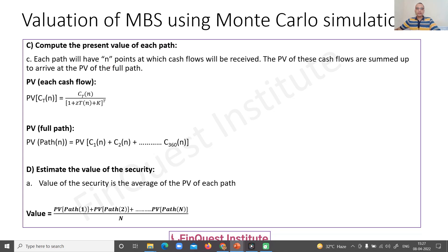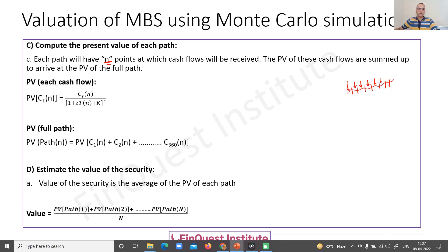For every path we have N time points, as each time step is one month. The present values of these cash flows are summed to arrive at the present value for the full path. We divide each path into individual sections, evaluate the present value of every section, and sum them together. So PV(c(t,n)) gives the PV of each cash flow, and the PV of the entire path is simply the summation of present values of individual cash flows — PV of c1 + c2 + ... + c360 — giving the present value of the entire path.